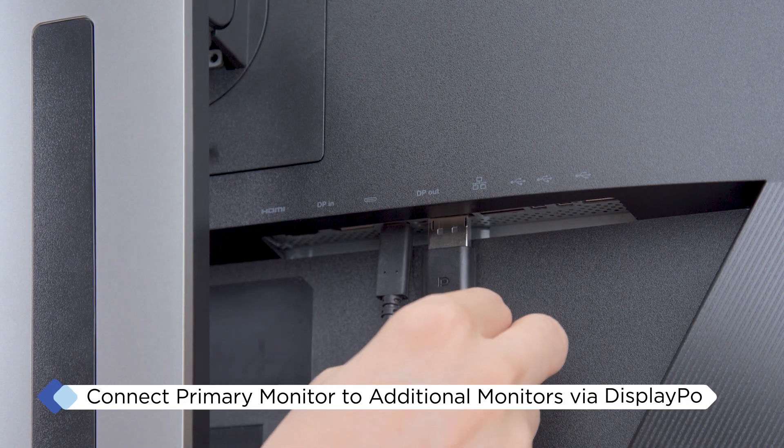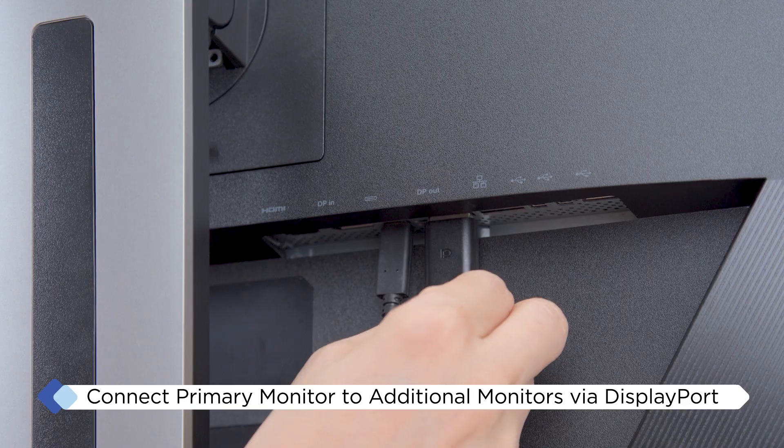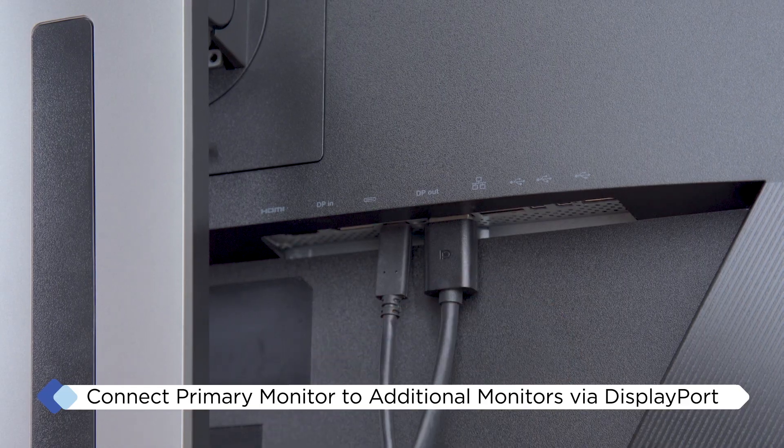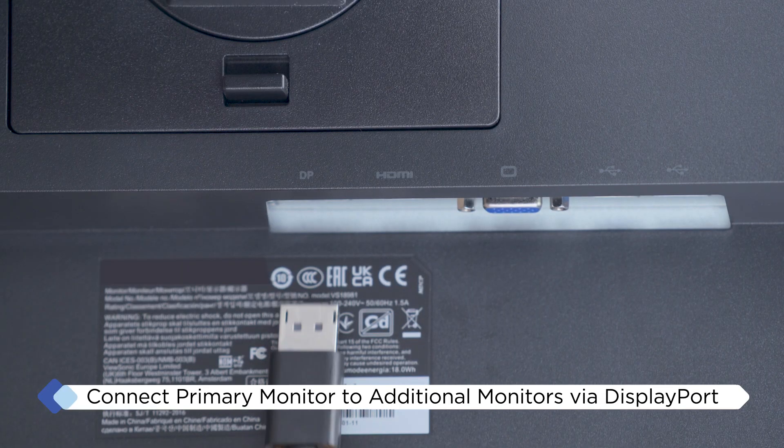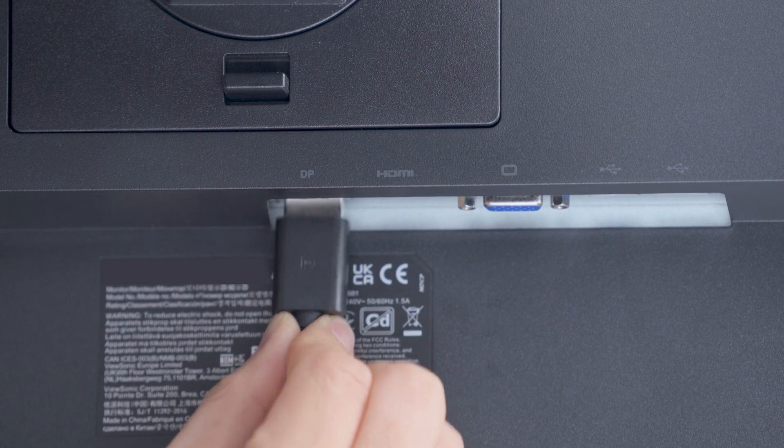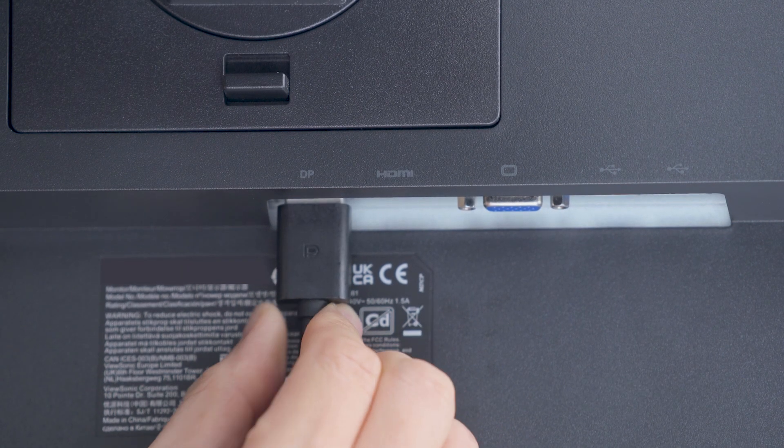Now, take a DisplayPort cable and connect it from the primary monitor's DisplayPort output to the DisplayPort input on the next monitor. This is where the Daisy Chaining process starts.